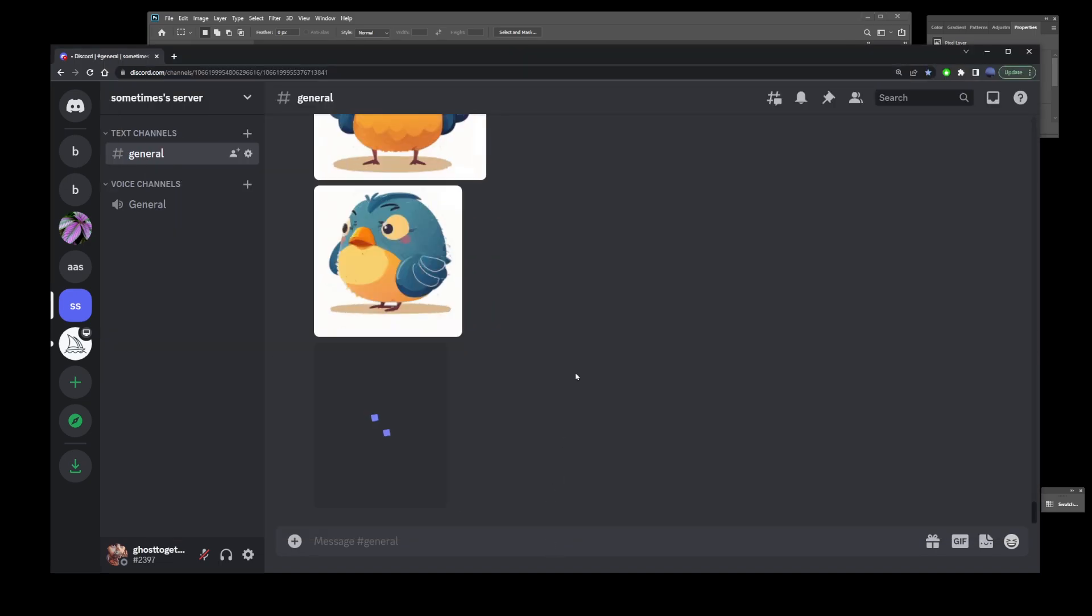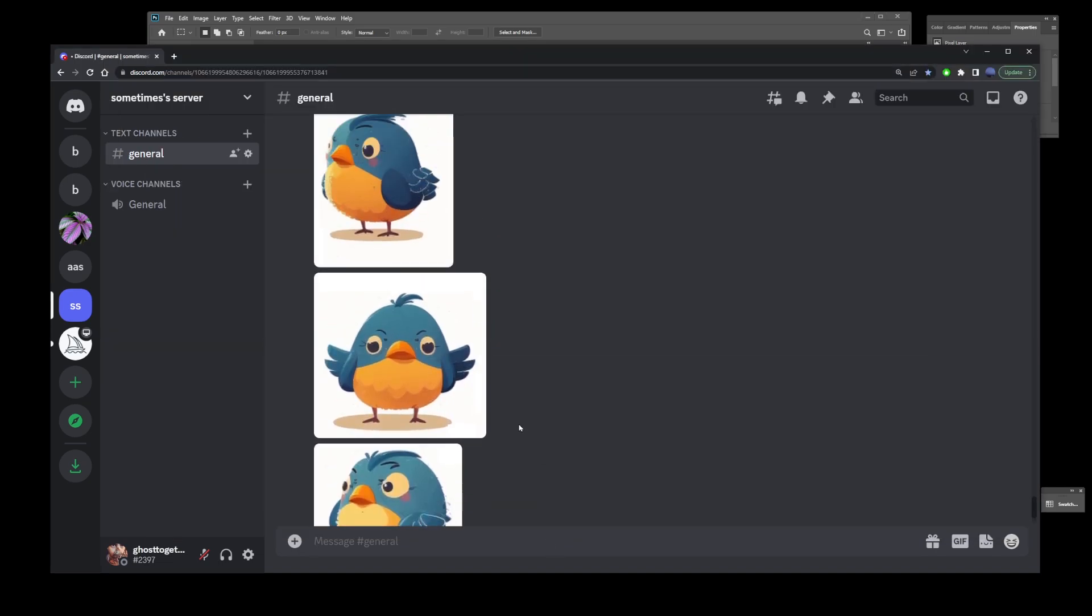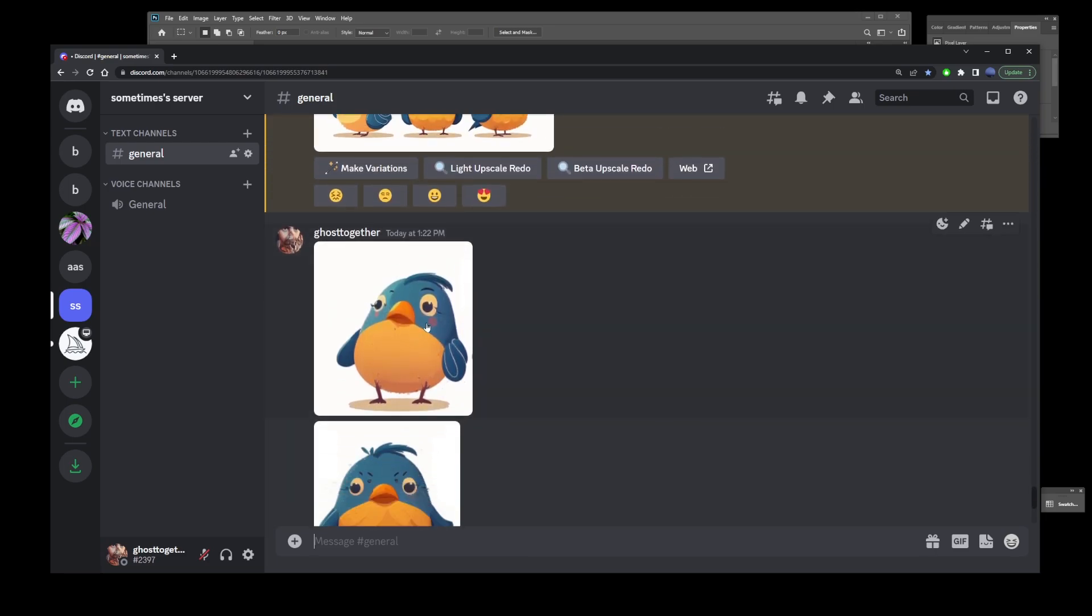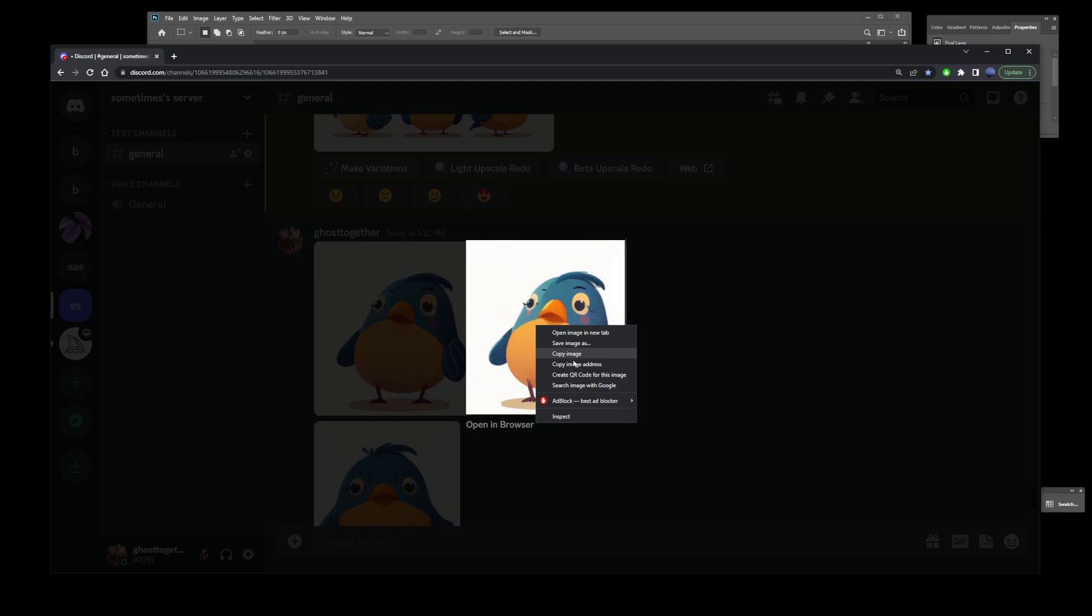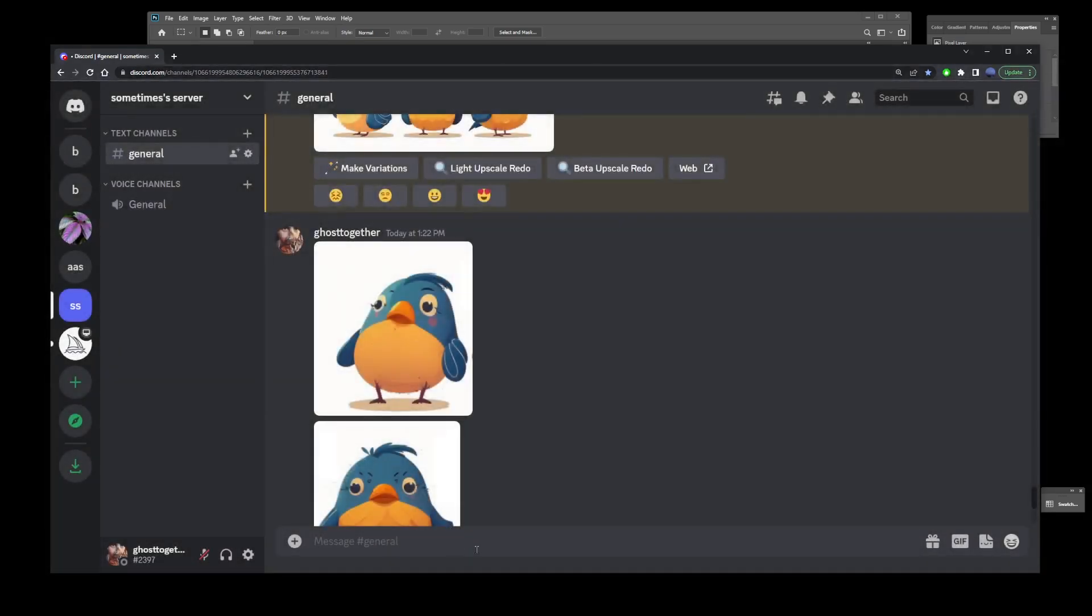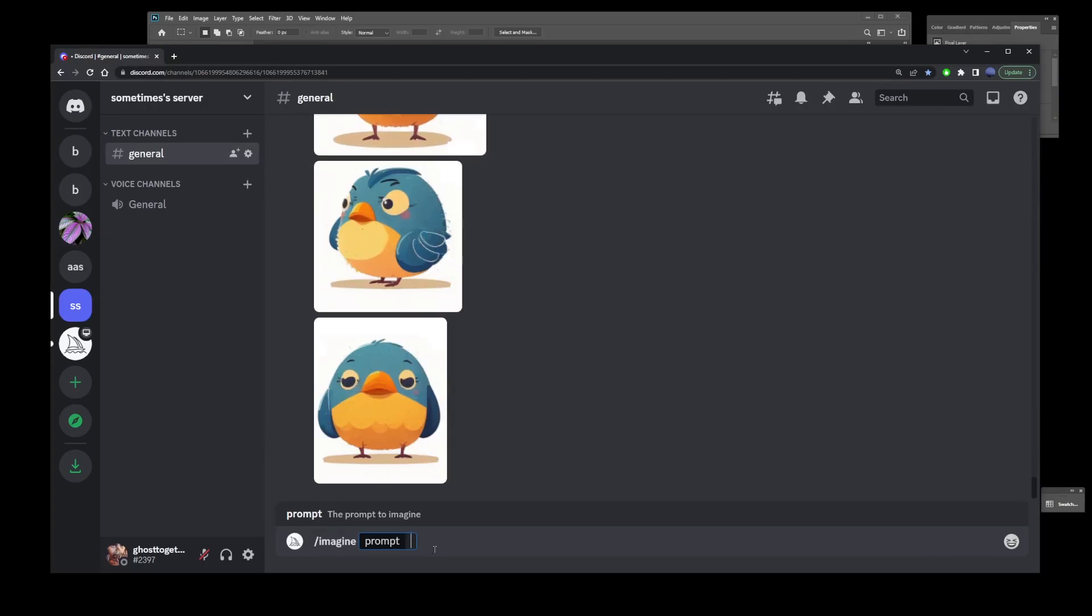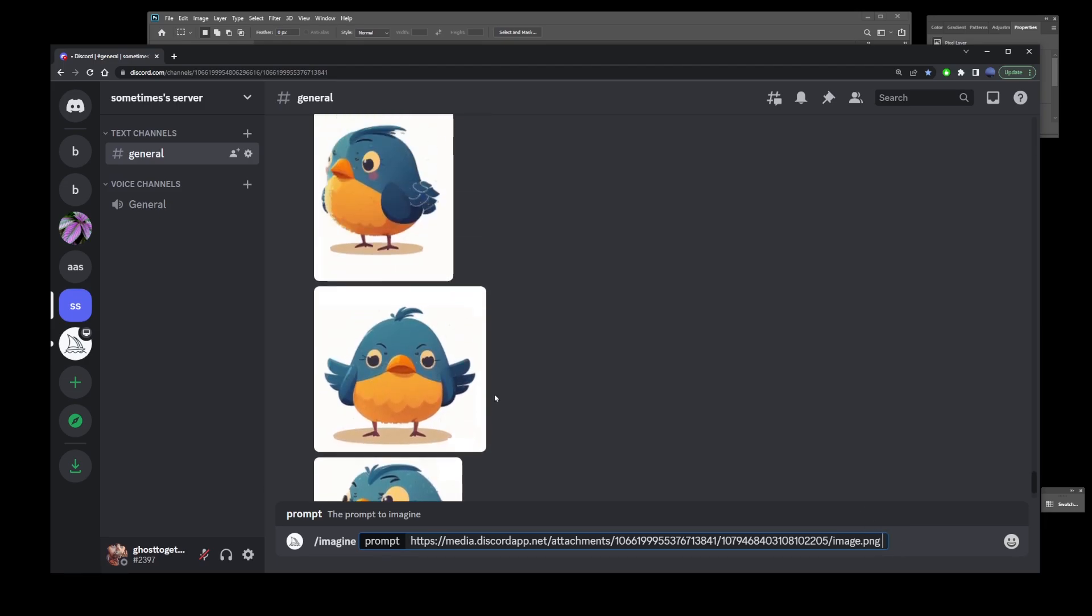I'm going to go to the first image on the list, click on it to open it, right-click and go to copy image address. Now scroll down to your chat message, start typing imagine, and copy and paste that image address here. Don't forget to add a space at the end.